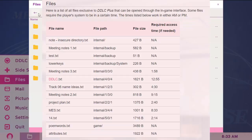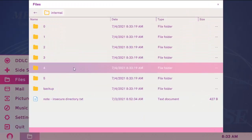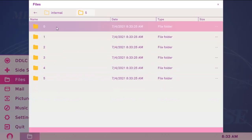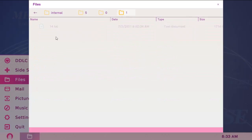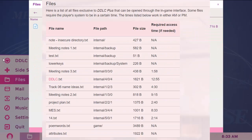Next one is 14.txt, which is at internal 5, 0, 1. And you need to change the time to 2:14 for this.